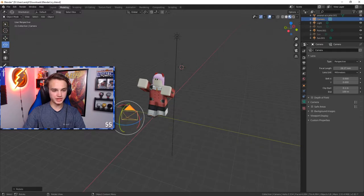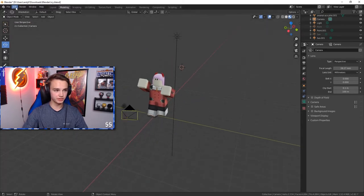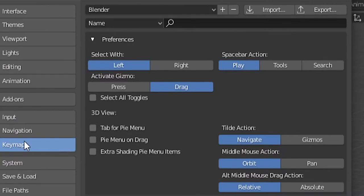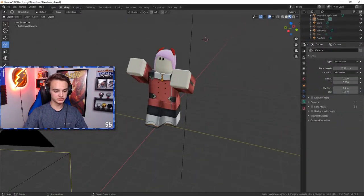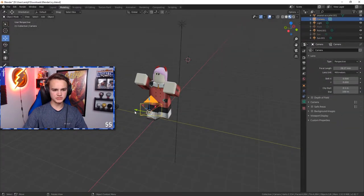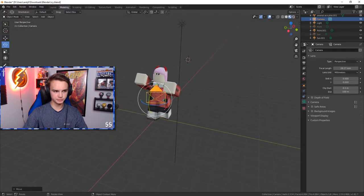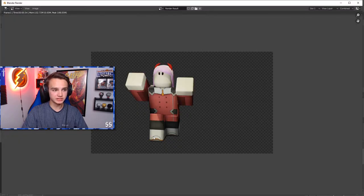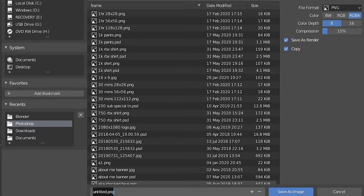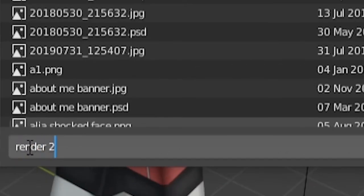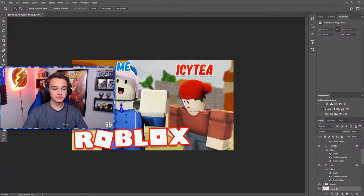Press F12 to see how it looks. I want to change the color of the light and reposition the camera. If you don't want to fully render it but just want to see what the camera sees, press Numpad 0. If you're on a compact keyboard, go to Edit, Preferences, Keymap, search for camera, and set it to whatever key you want — I have mine set to F1. Don't have the camera too far away or the quality will look bad in Photoshop. Once lighting is done, go to Image, Save As, save it somewhere you'll remember, name it something like 'render 2,' and hit Save As Image.